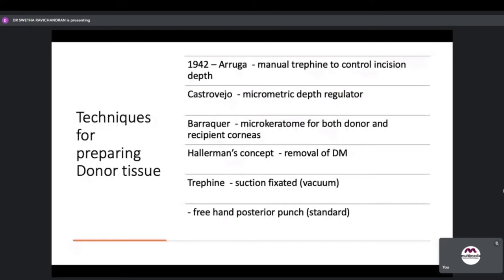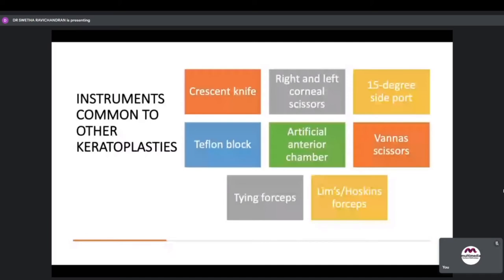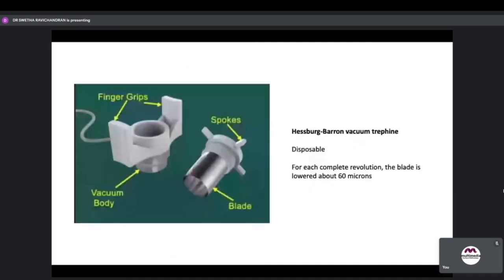Instruments common to other keratoplasties include: the crescent knife, right-left corneal scissors, the 15-degree side port, Teflon block, artificial anterior chamber, ganas, tying forceps, and limbal or Hoskins forceps. The vacuum trefine — Hesberg-Baron vacuum trefine — is a disposable trefine. It is fixed on the cornea first with a finger grip and vacuum body, so there is no chance of slippage. After that, the trefine can be used and each quarter rotation lowers the blade approximately 60 microns.